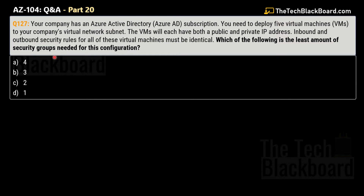Moving on to question number 127. The scenario is almost identical to the previous question: your company has an Azure Active Directory subscription, you need to deploy 5 virtual machines to your company's virtual network subnet, each with both a public and a private IP address, and inbound and outbound security rules for all virtual machines must be identical. However, this question asks: which of the following is the least amount of security groups needed? Options are: A) 4, B) 3, C) 2, D) 1.